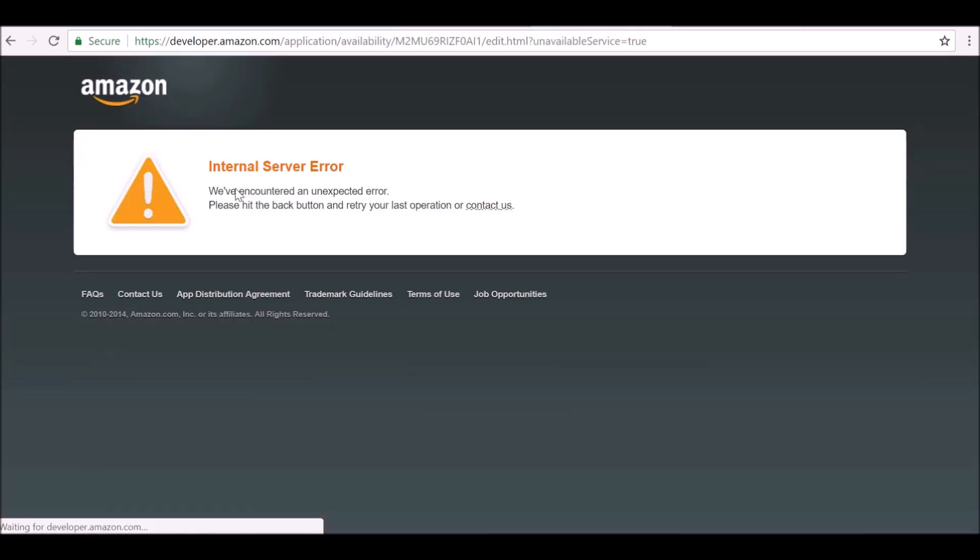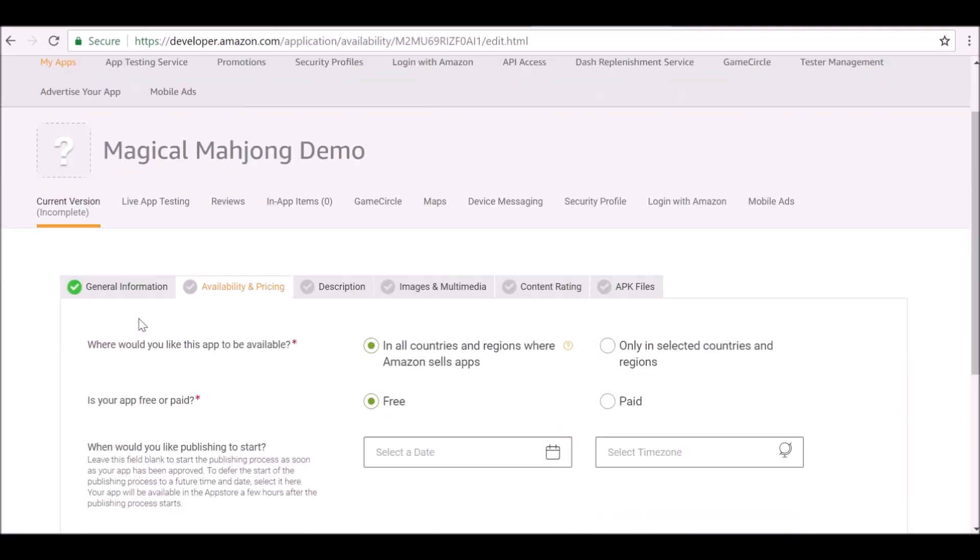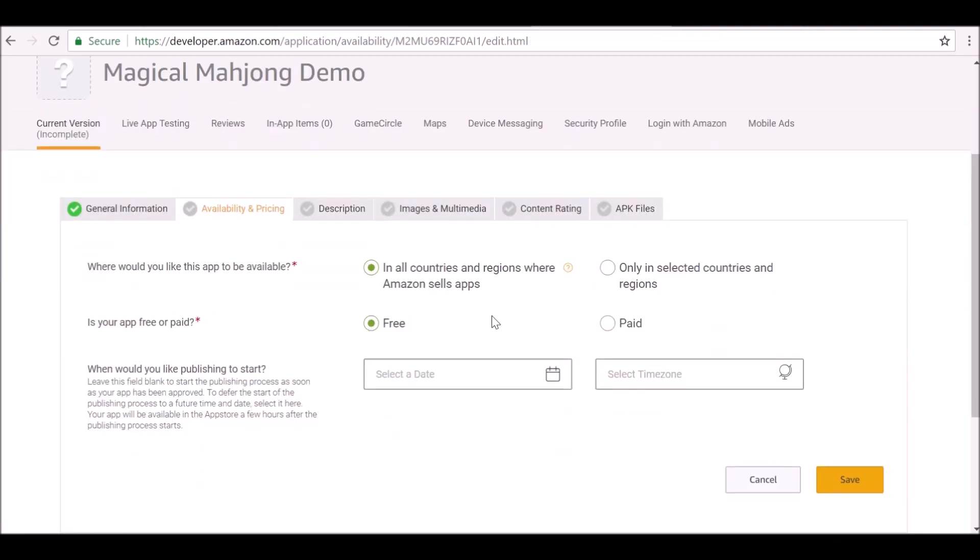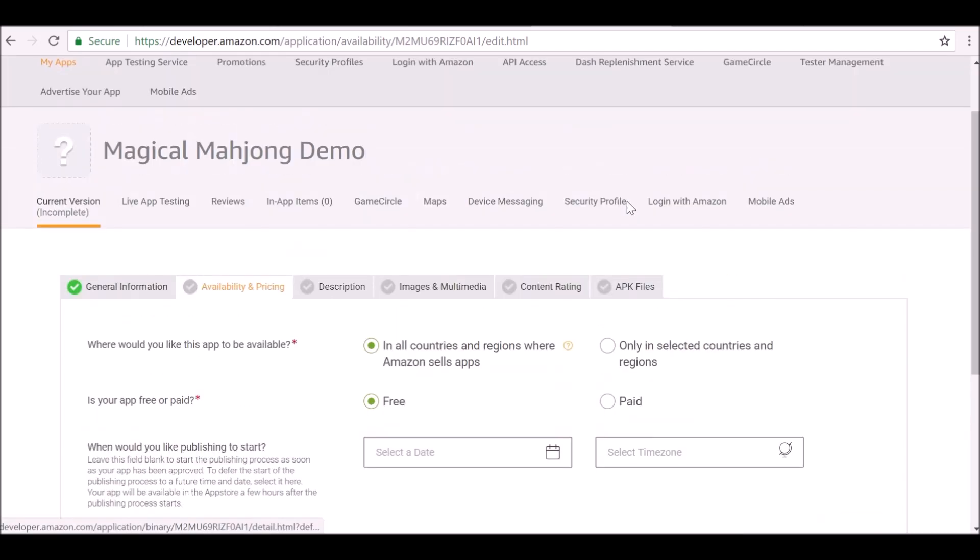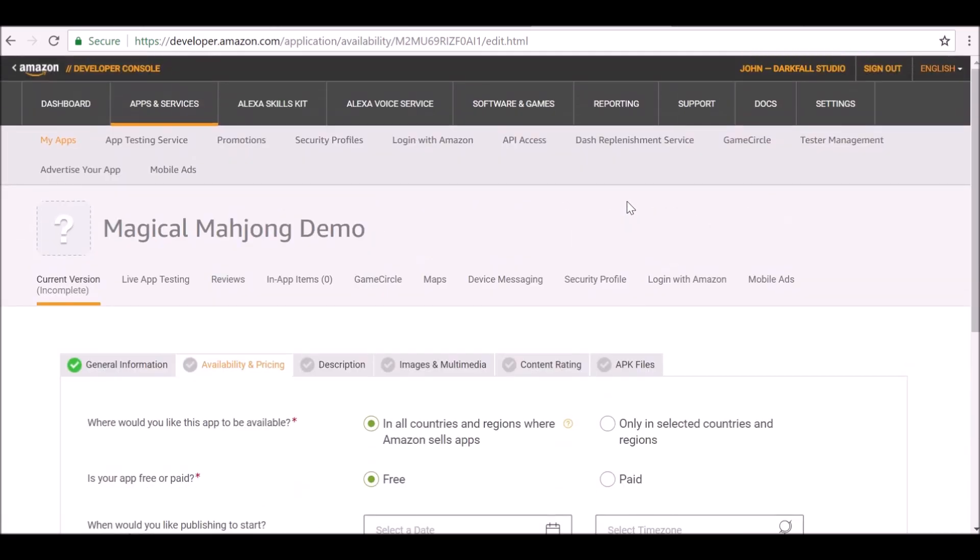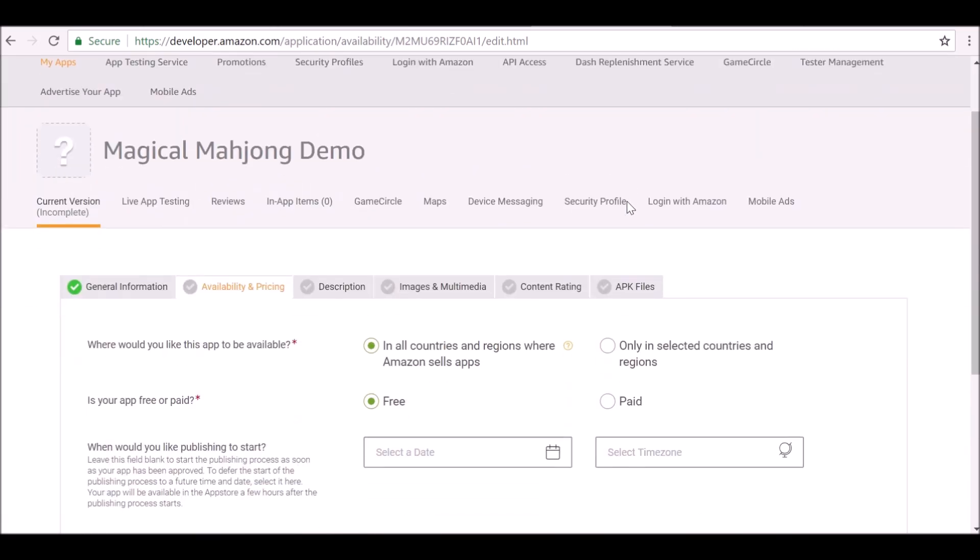Availability and pricing. So now this is pretty simple. Do you want to make it a free application or do you want to make it paid? If you make it paid, before you can actually submit it finally, you will need to update your tax information, I guess.